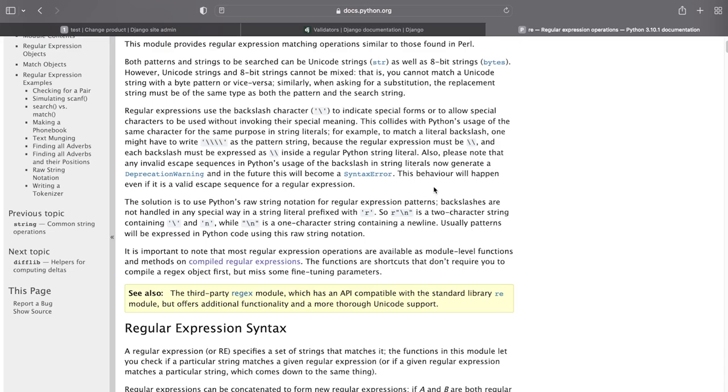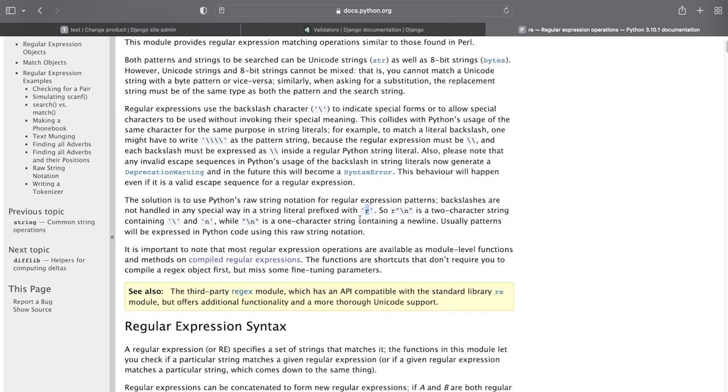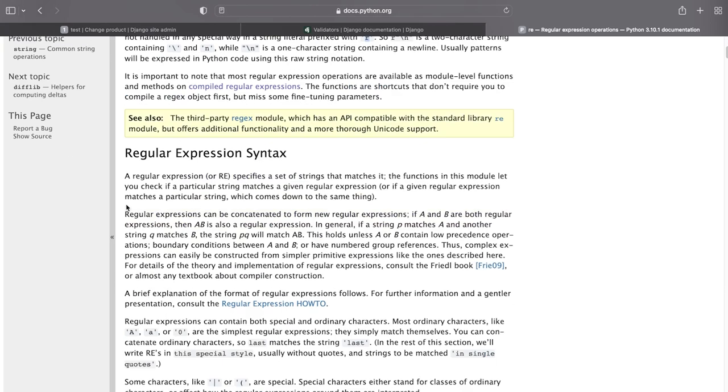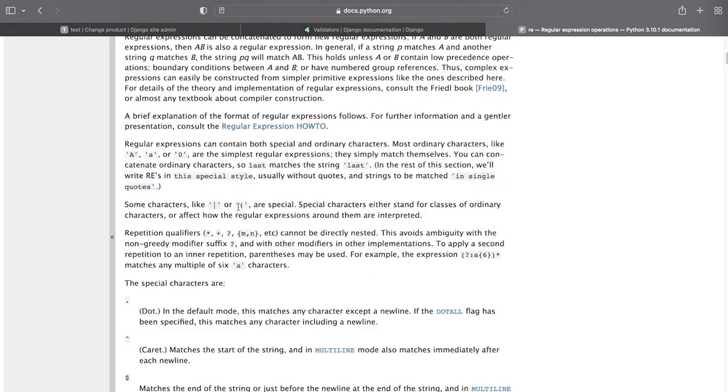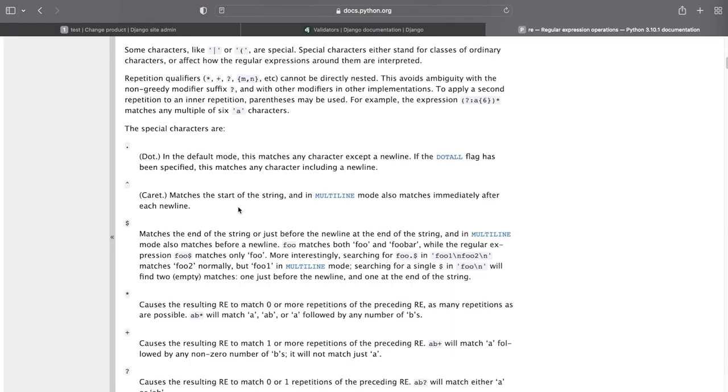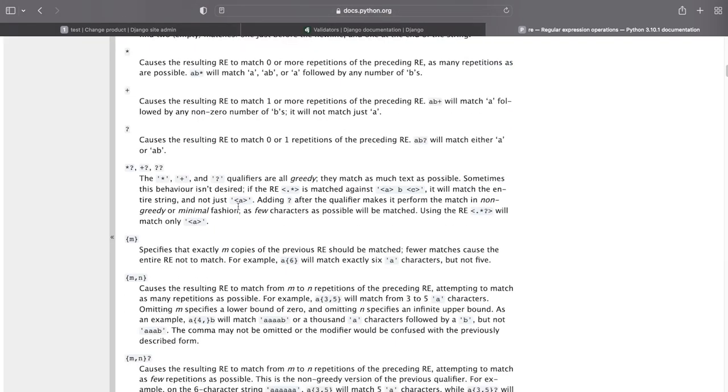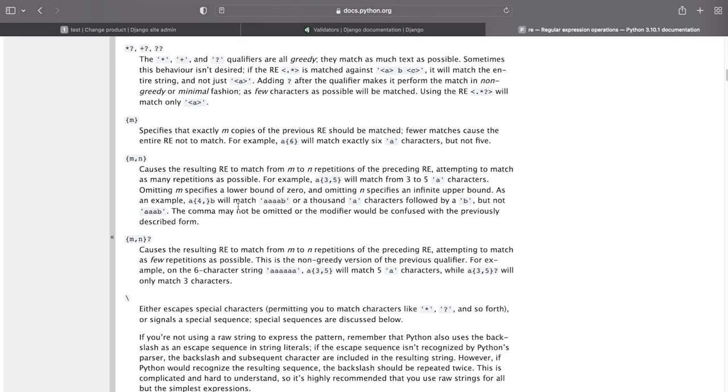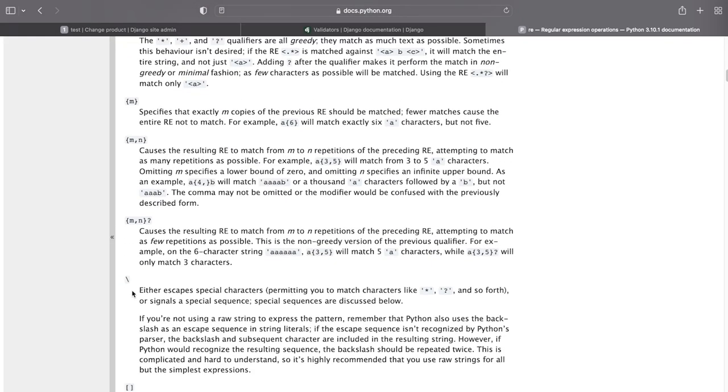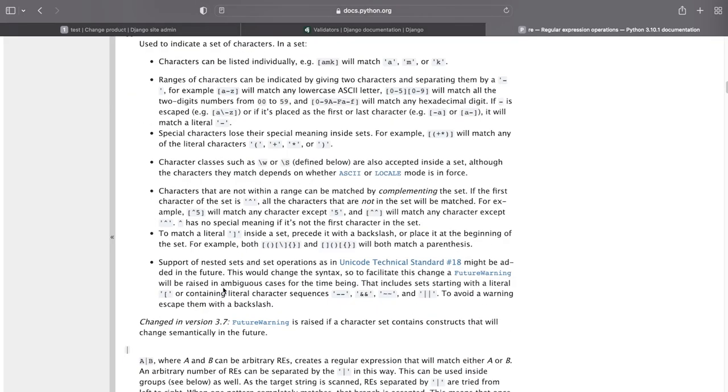So just pointing to where or what we need to know at this point is the r. So every string literal prefixed with the r. So we're going to start off with the r and then if we look at the syntax we need to know what it is we need to create. So you can see here slash, this is going to either escape special characters or it's going to allow us to create some sort of pattern or express some sort of pattern. So we've got the backslash there.